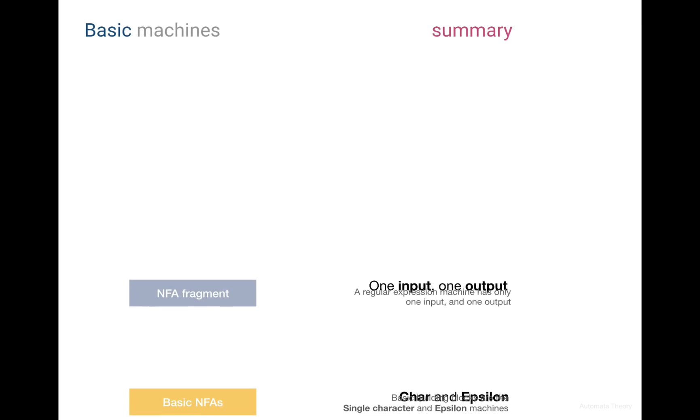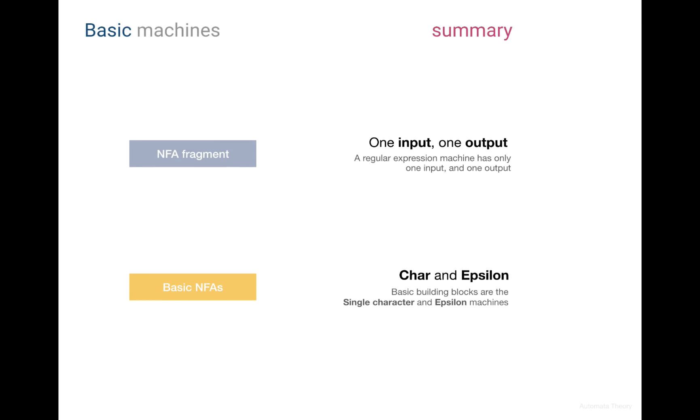Here is the small summary for today's lecture, let's take a look. Each NFA fragment is an abstraction, which has only one input and one output state. The details of its implementation are hidden. Inside this black box might be a single character machine, or any complex machine as we will see.